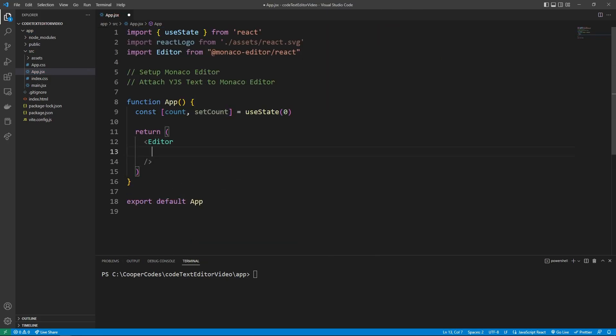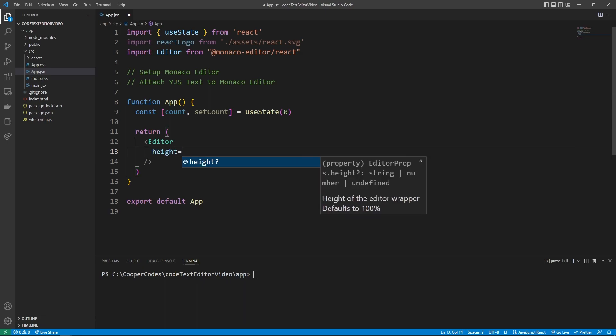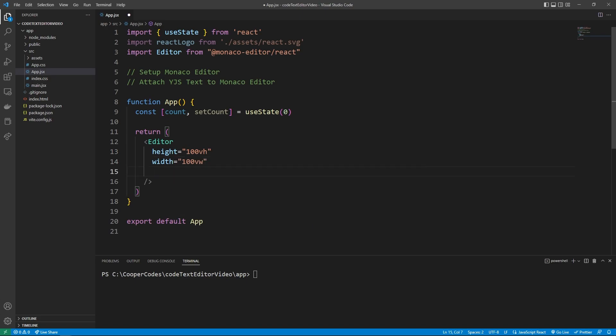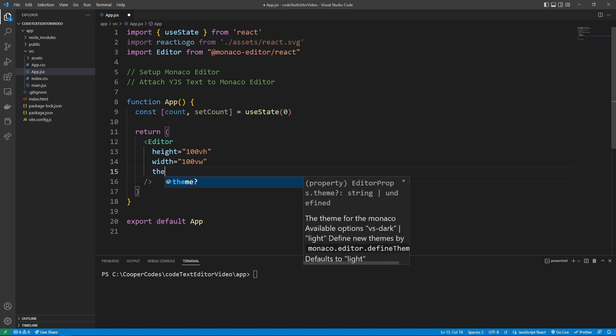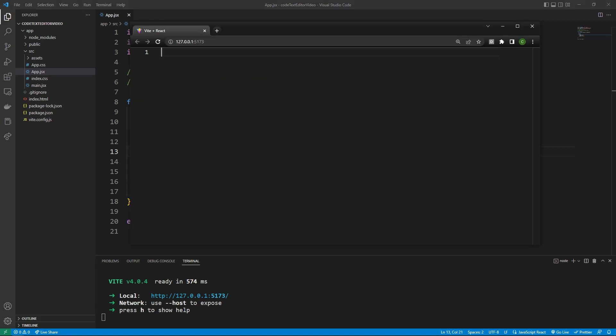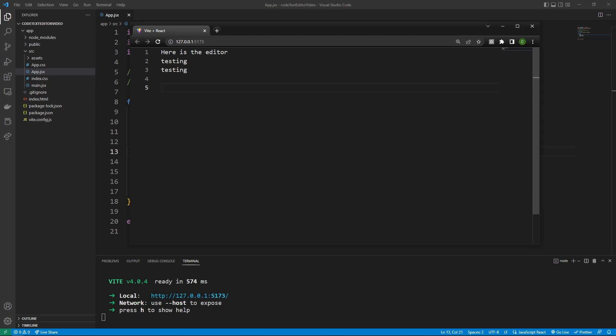So we can delete everything within our return statement, and then we can create an editor like this. The editor is going to take in a couple of different properties. For example, the height is going to be 100 view width. This is just so we get a full-screen editor like we saw before. I'm also going to make the theme VS Code dark because that's the one I like. If we now npm run dev, we'll be able to see this editor in our website. There we go. Here is the editor. Testing. Testing. As you guys can see, the editor is working exactly how we expect.